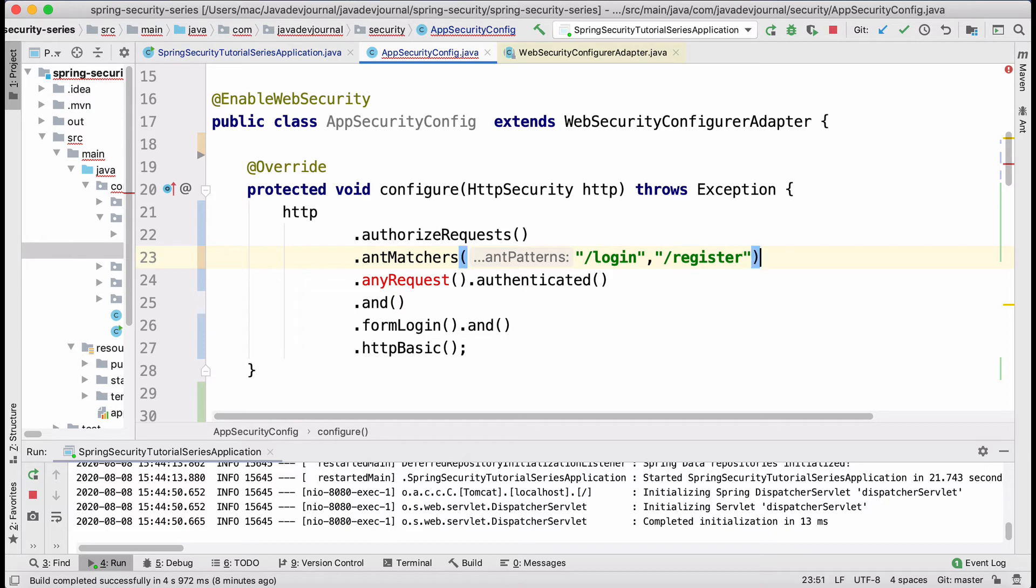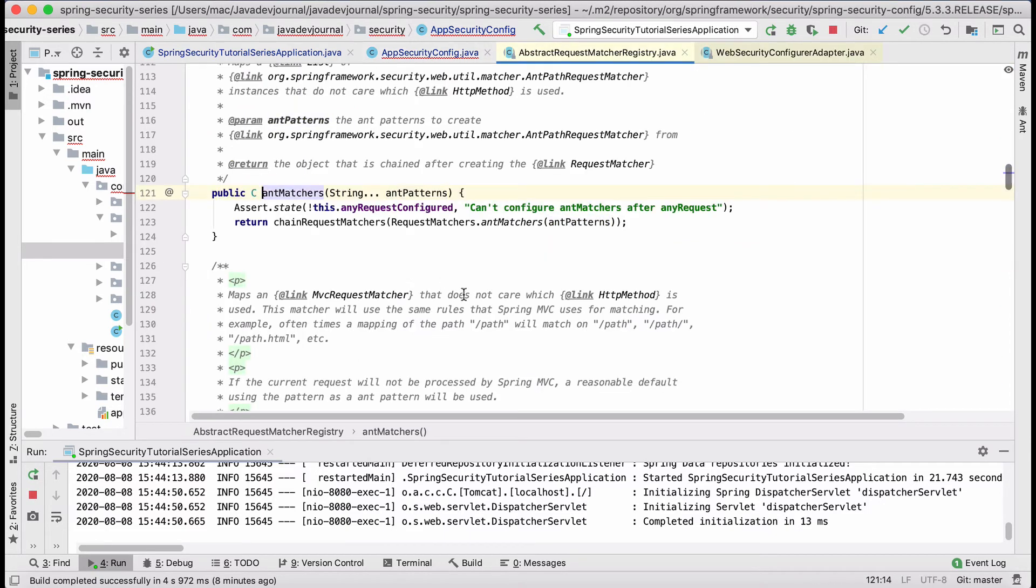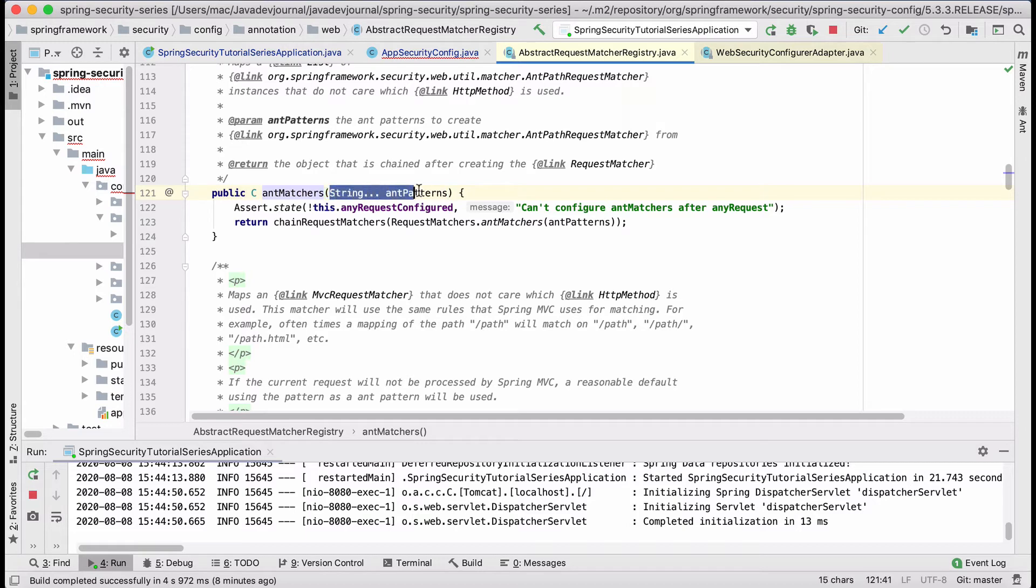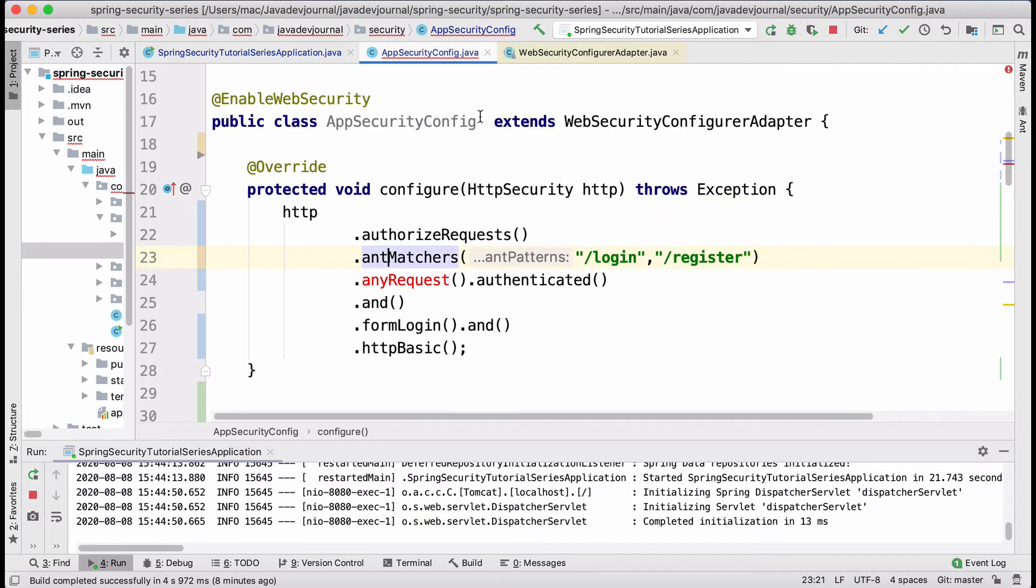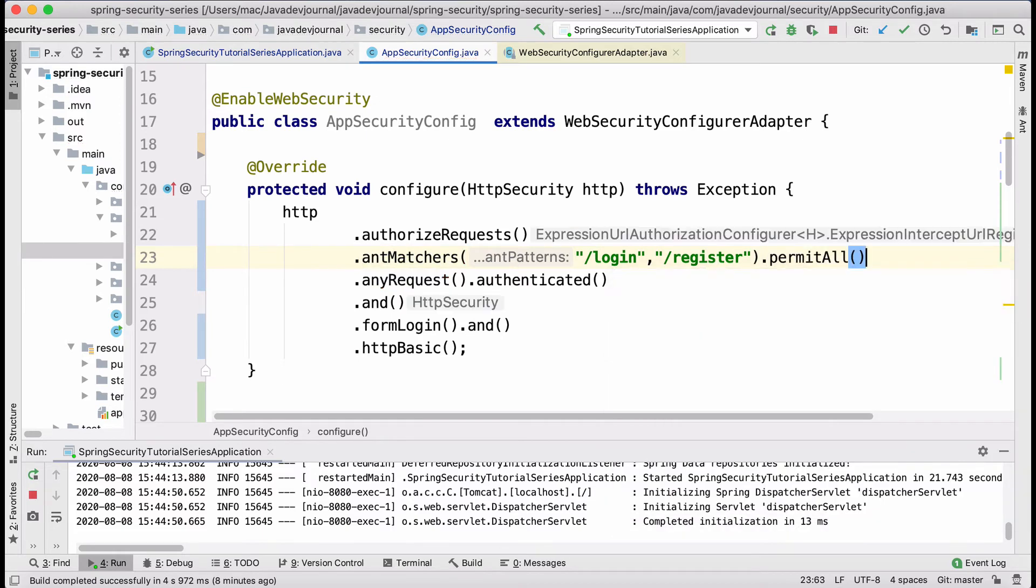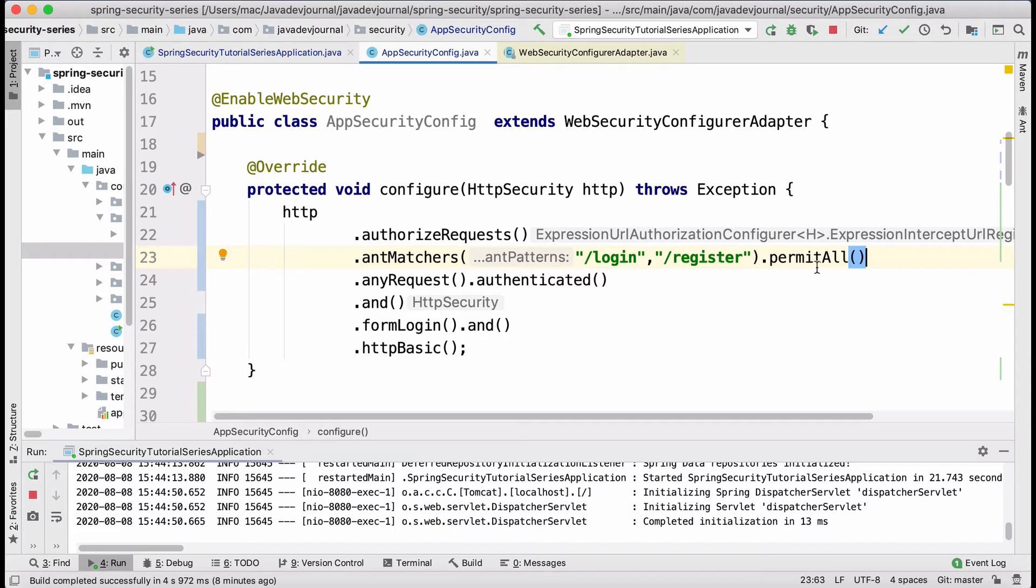You can use a Spring expression and don't worry, we are going to talk about in lot details in our advanced chapters. For now, what I want, I want login and I want register to be outside of the authentication process. And this ant matcher takes n number of parameters. So you don't have to worry about adding everything here. And what I'm going to do is permit all. It's as I said, it's a fluent API. So you can understand.